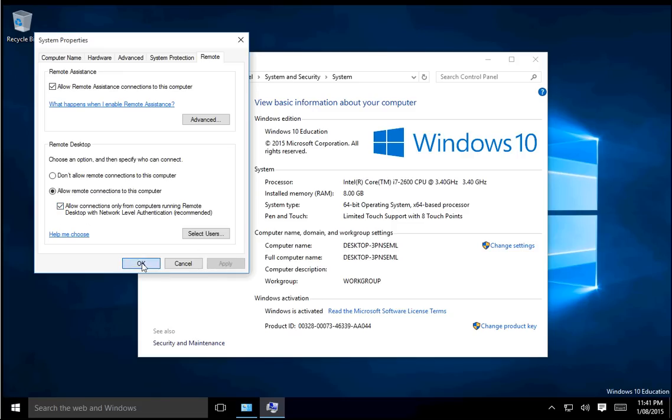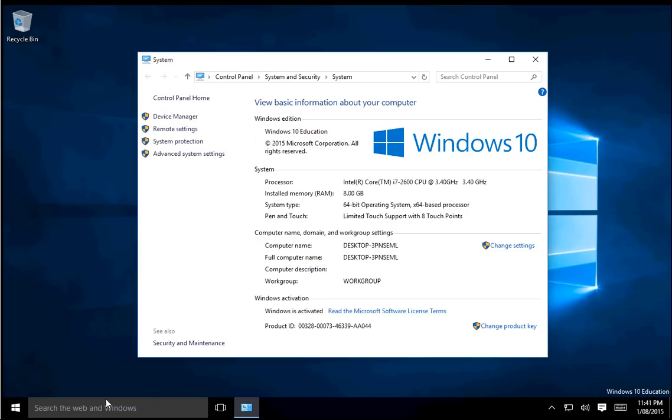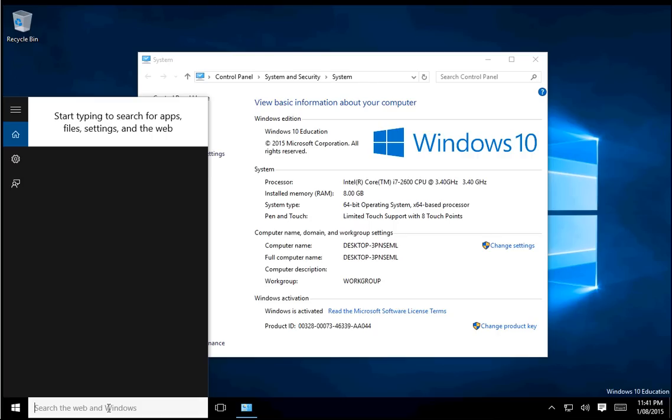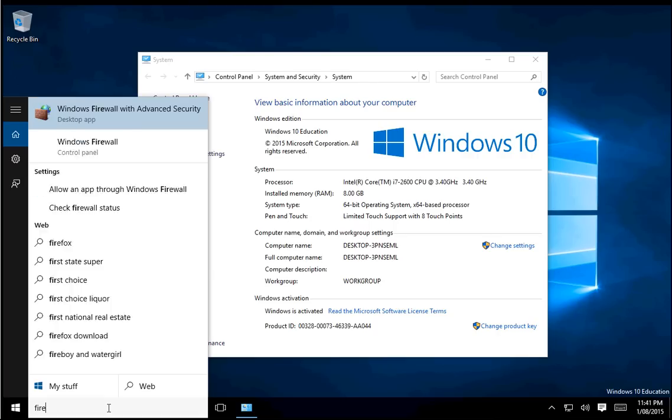Now you've enabled remote connections to the computer. You'll also need to allow them through the firewall. If your firewall is disabled, this won't matter. If you're using a third-party firewall, you'll need to make an exception to allow the remote connection in.